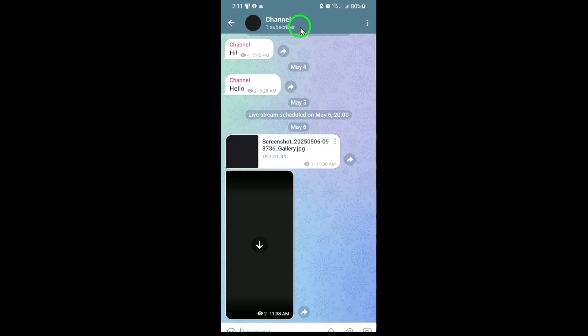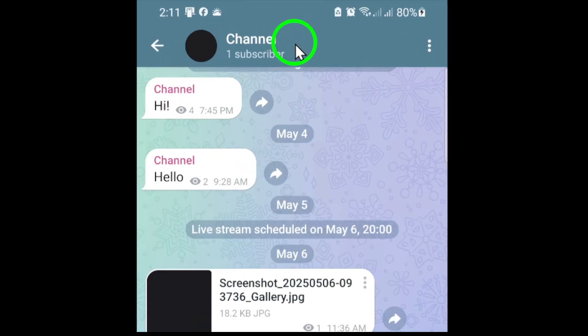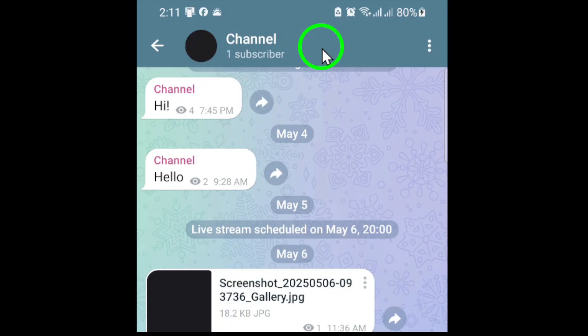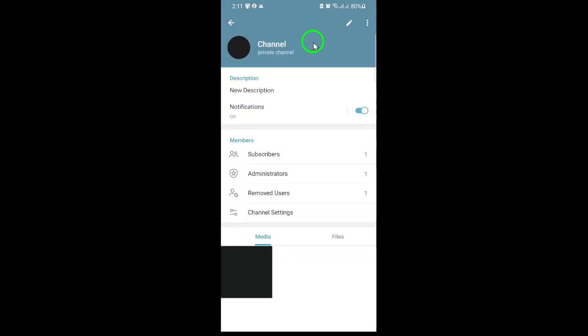Once you're inside the channel, tap on the channel name at the top of the screen. This will take you to the channel's information page where you can see details about your channel, its members, and various settings.